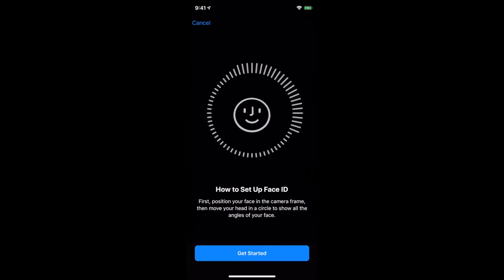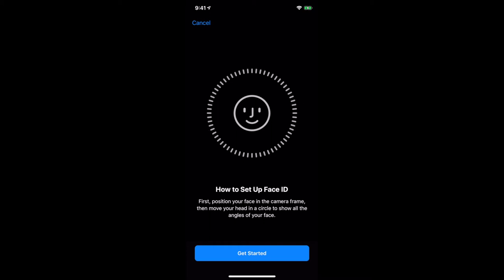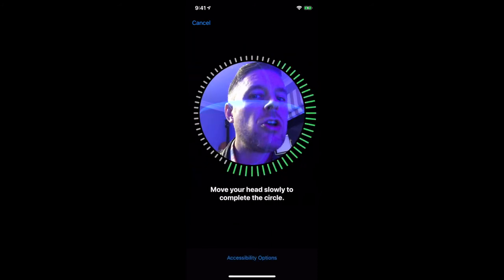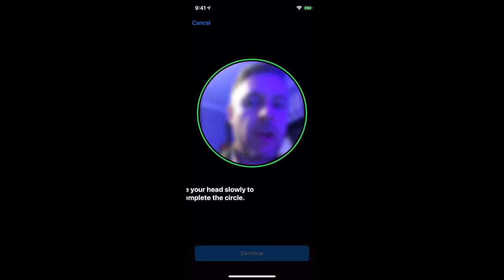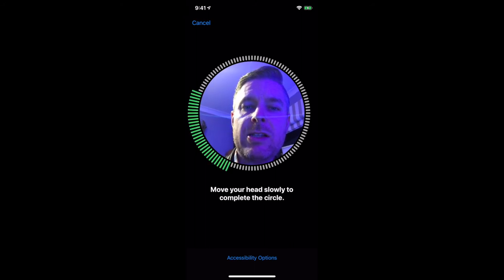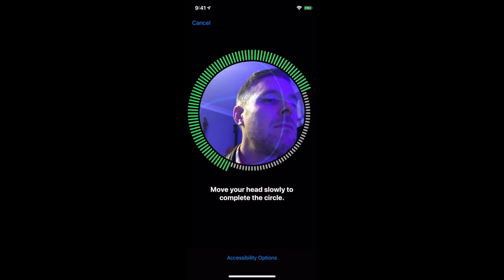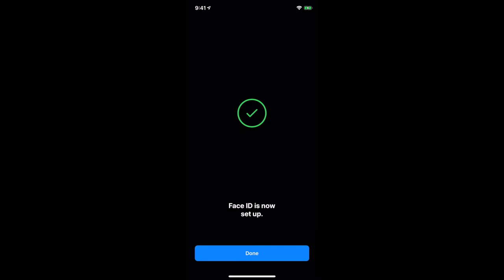First, position your face within the camera frame, then move your head in circles to show all the angles of your face. So here we go — I position my face and move my head in circles. You'll see that as I'm moving my head, the green area is being completed. First Face ID scan is complete — it will do another one. Move your head slowly to complete the circle. Second Face ID scan complete, and now it is all set up.